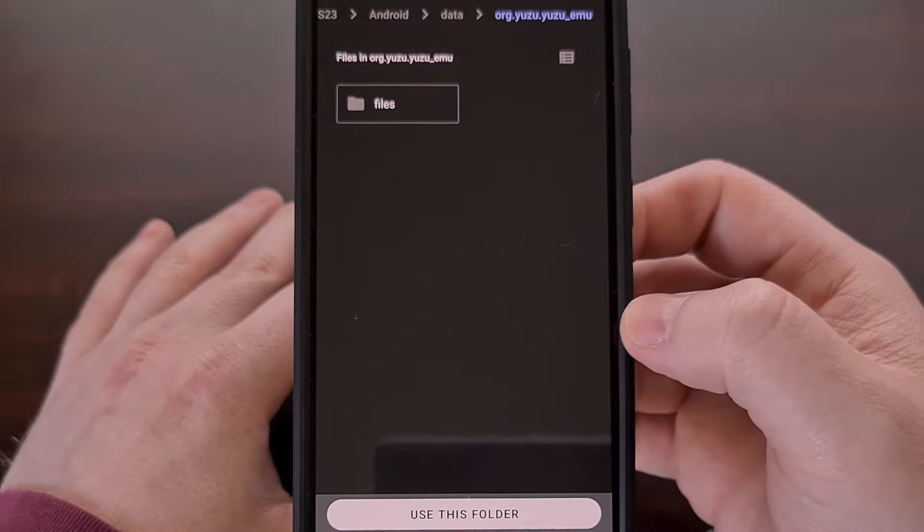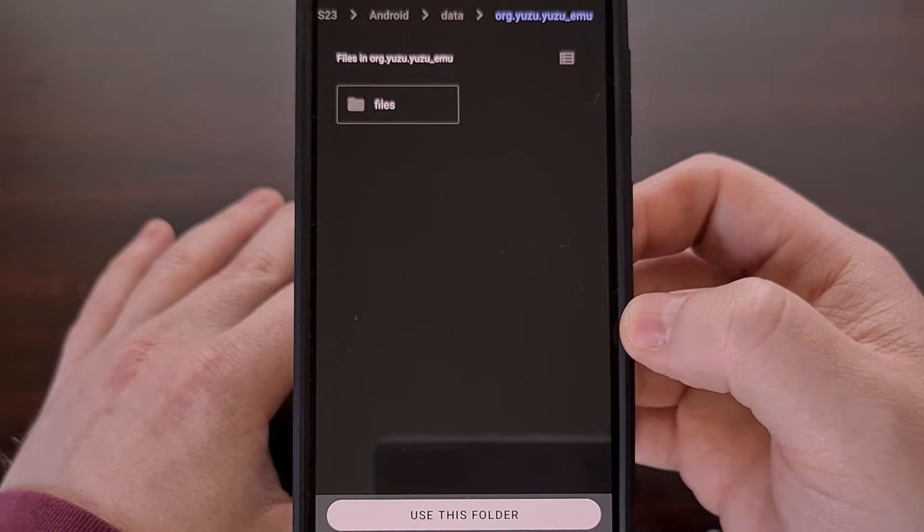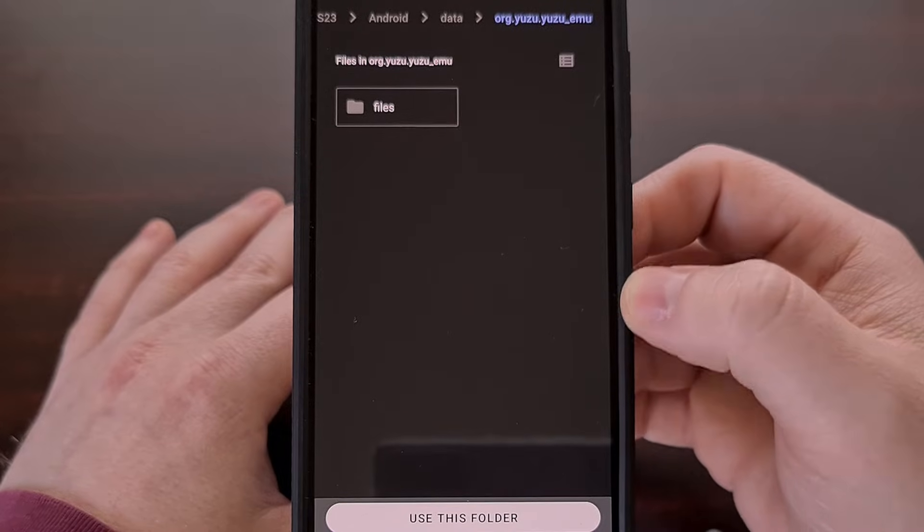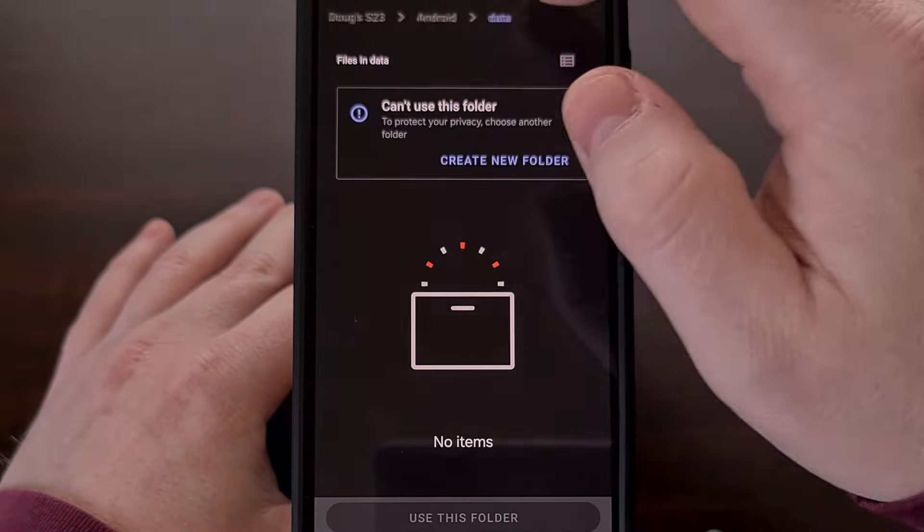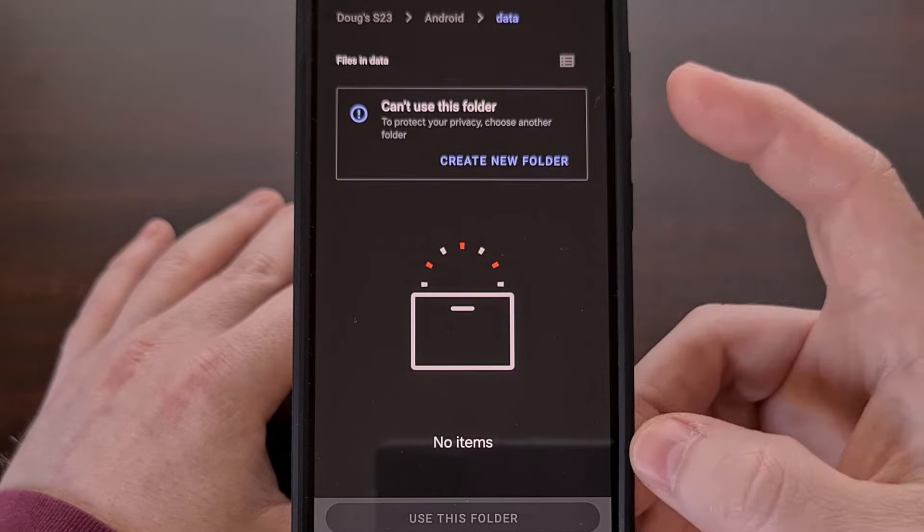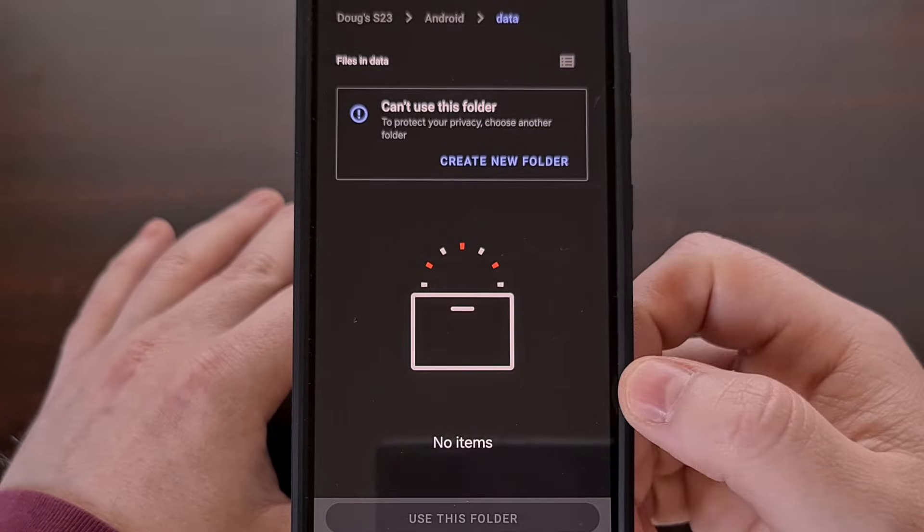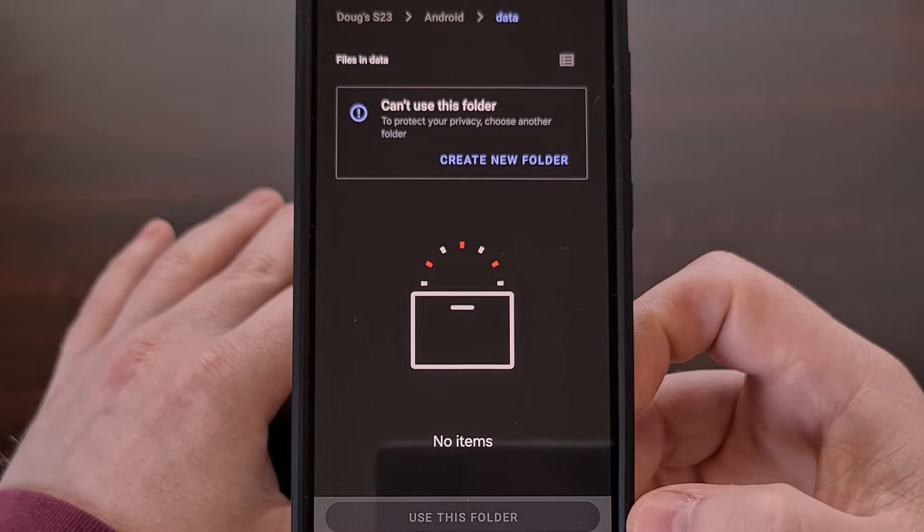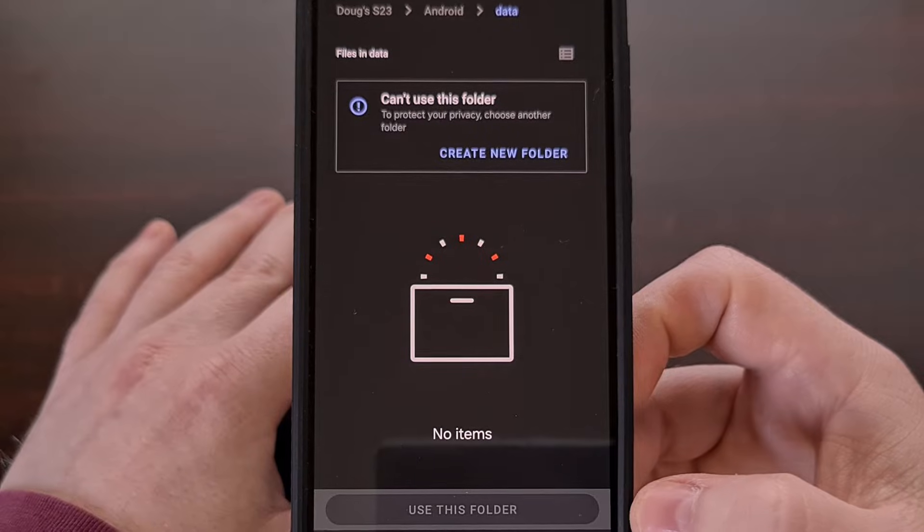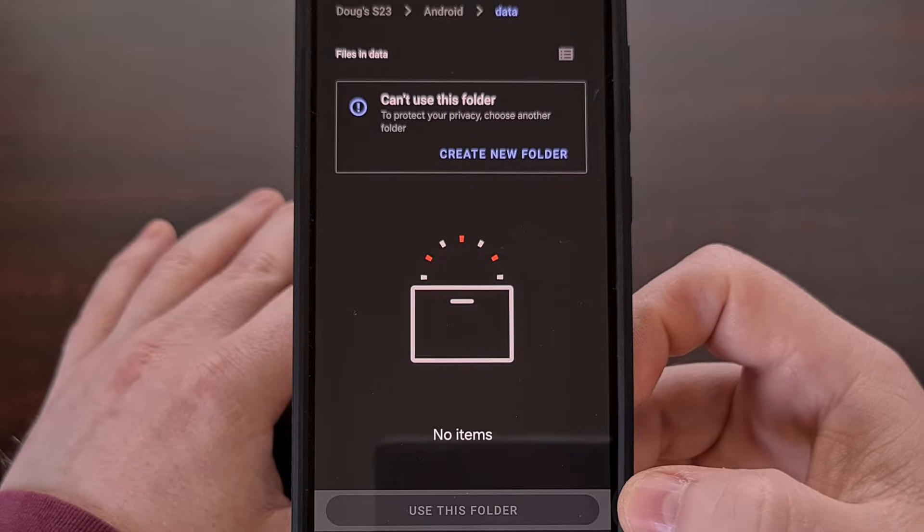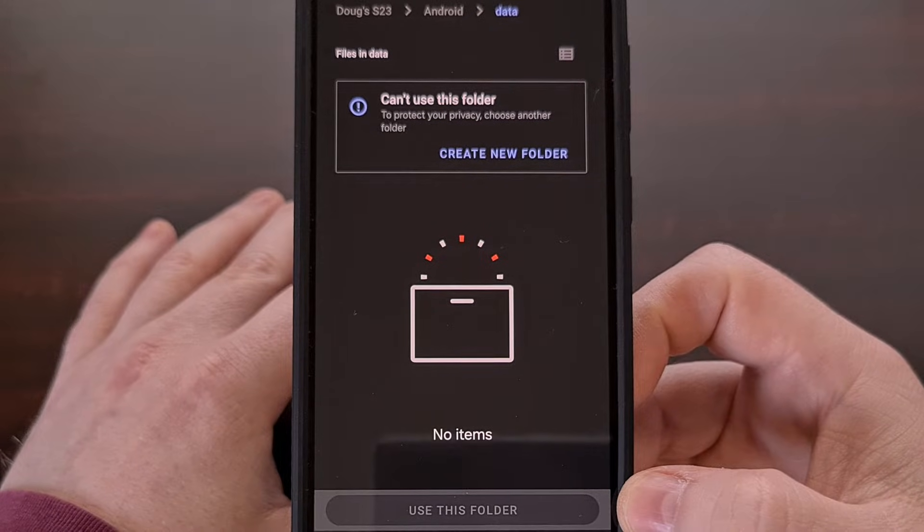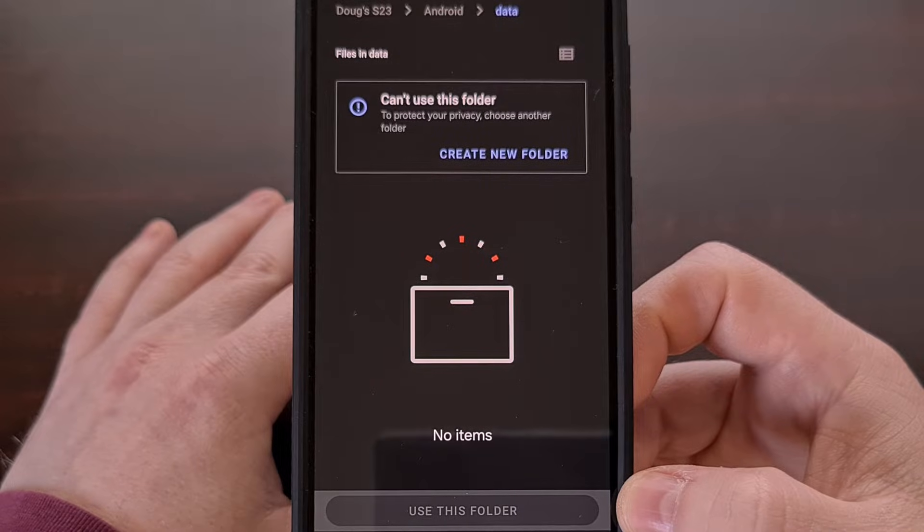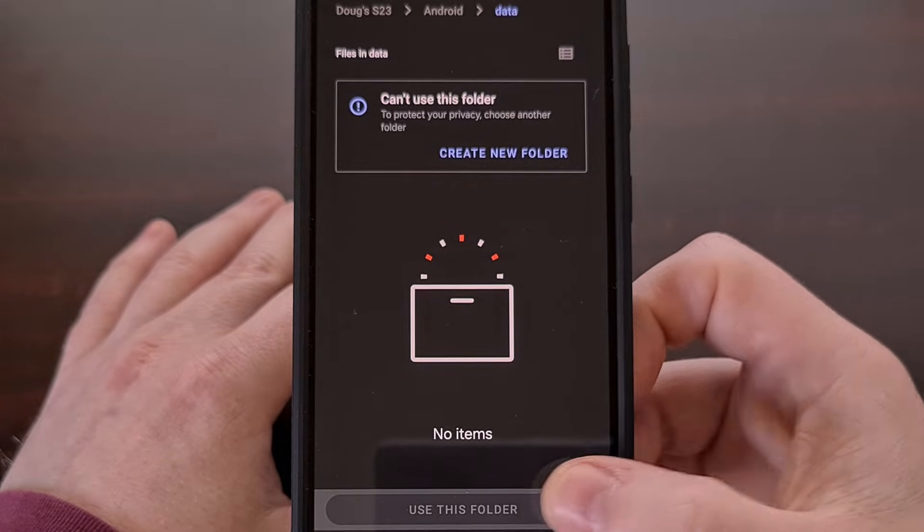And if this was working properly, it would show us our data directory and we can then find the Obtainium directory and then tell the file manager to use that folder and that will grant this file manager app access to that directory.